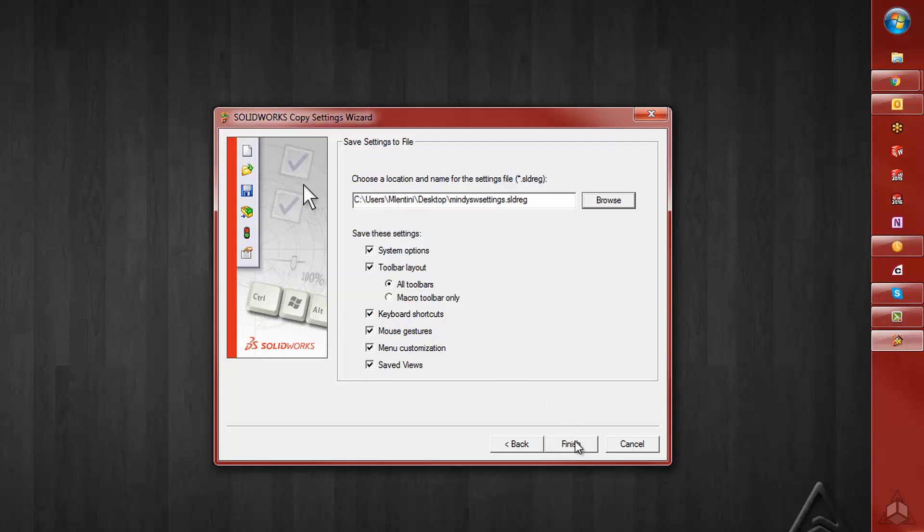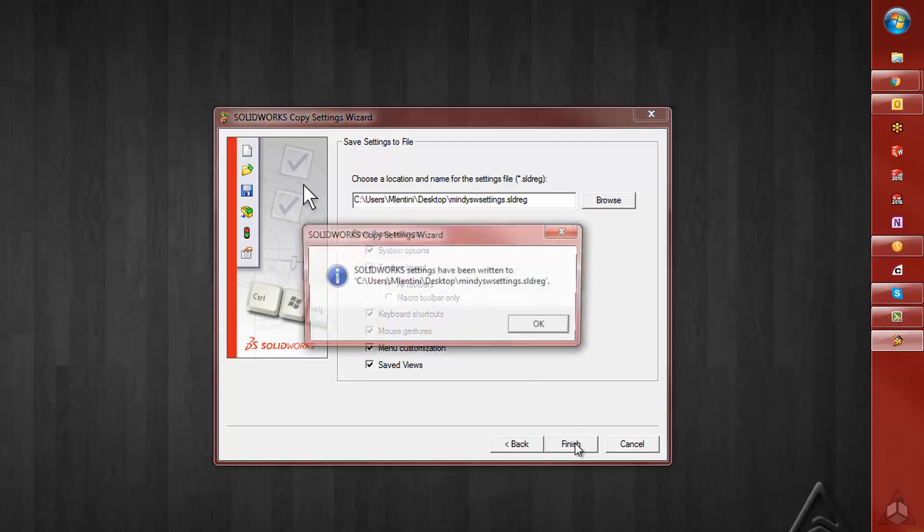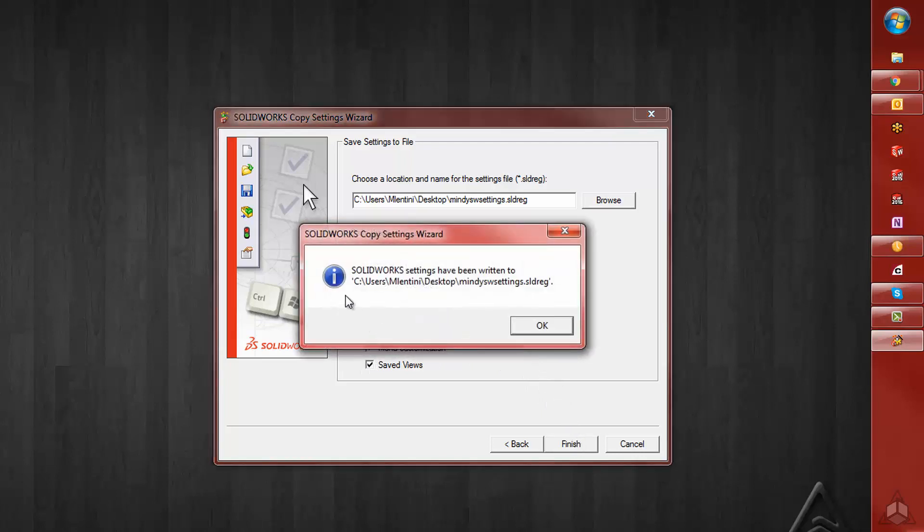Last, we'll click Finish. This will just let us know that that registry file has been saved.